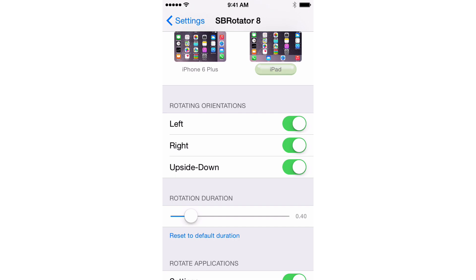You also have rotation orientation, so you can disable certain orientations like left, right, upside down, etc.